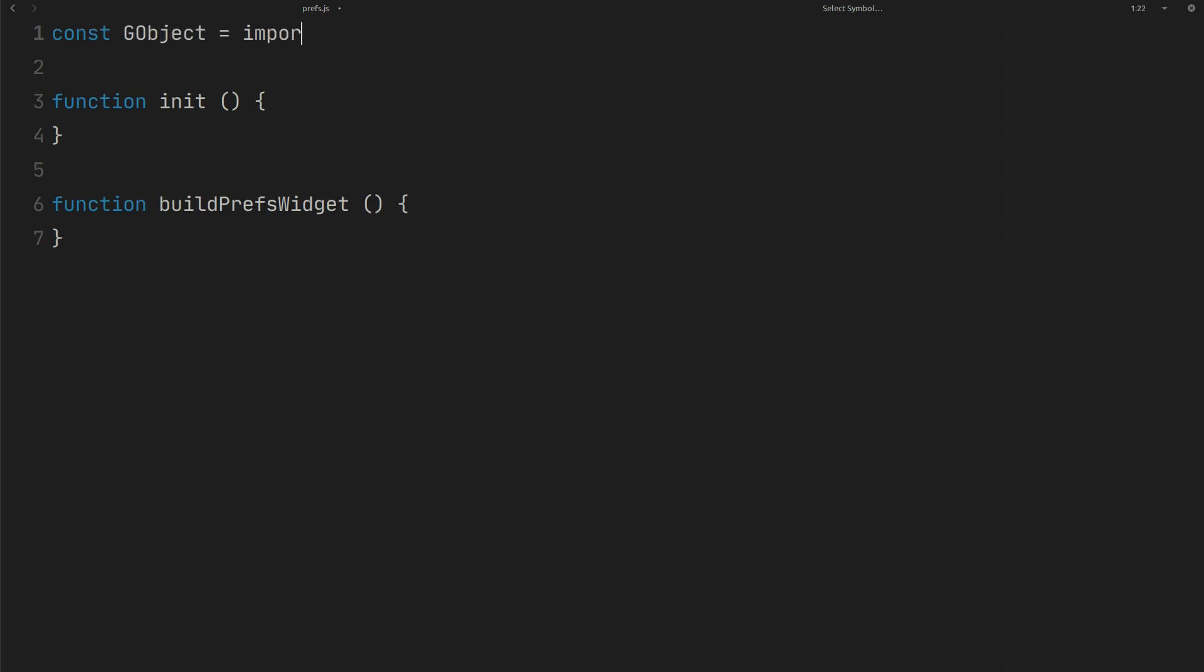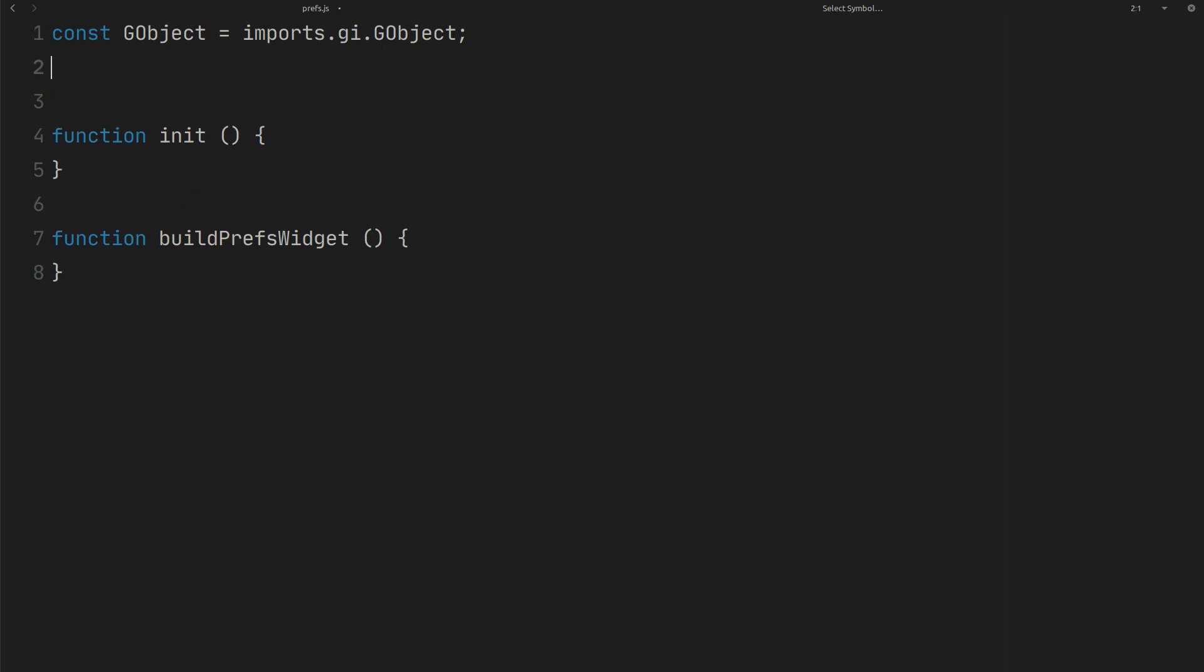Import GObject to create new GObject class. Import GTK to create GTK widgets.